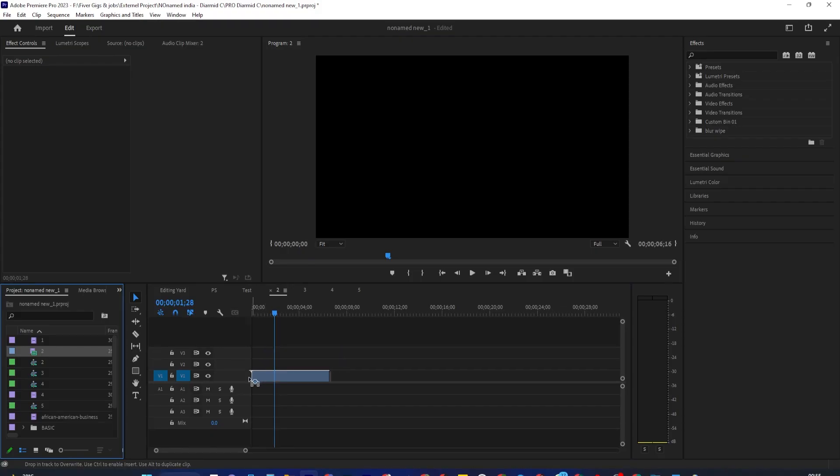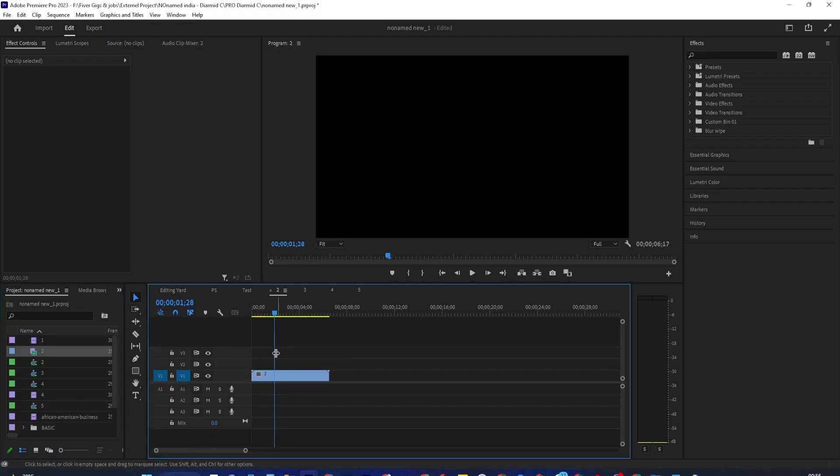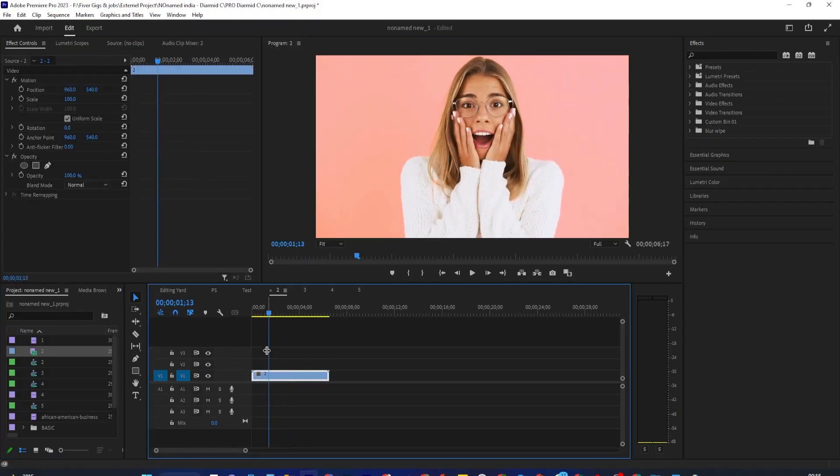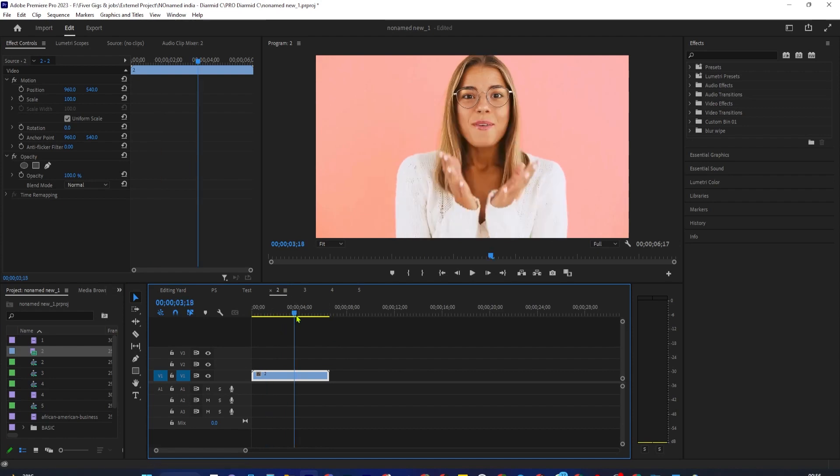Alright, so when I try to drag my video clip onto my timeline, it gets imported but without any audio.